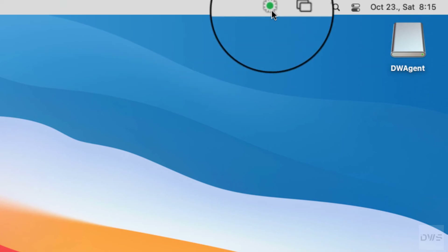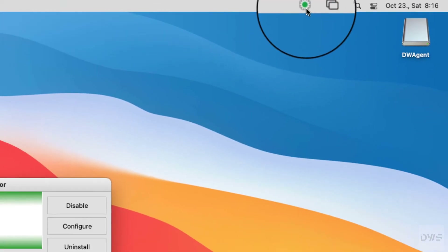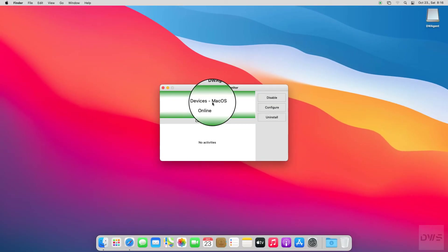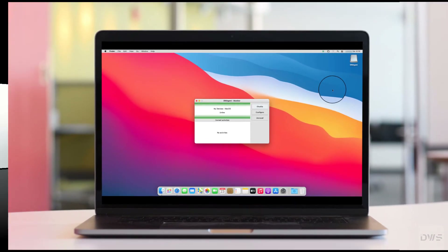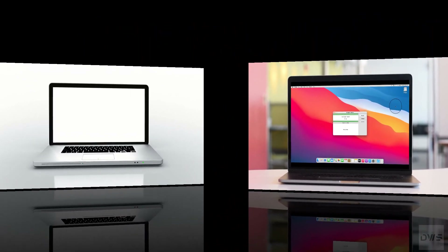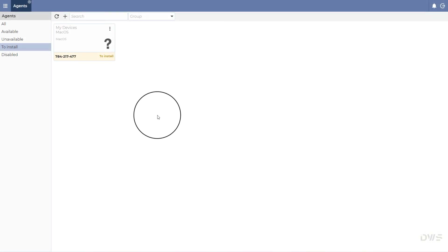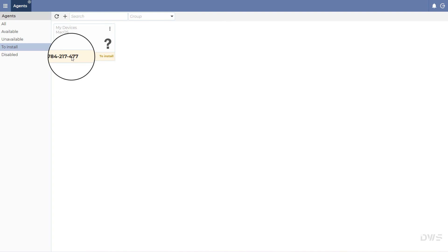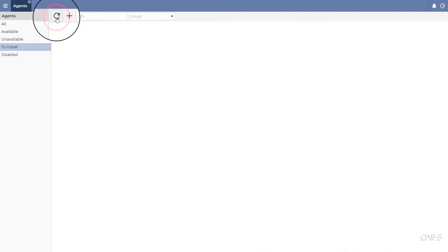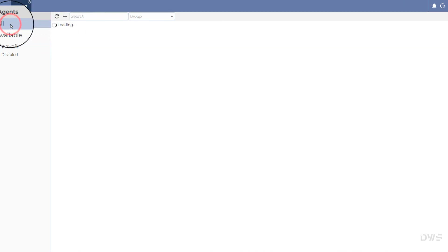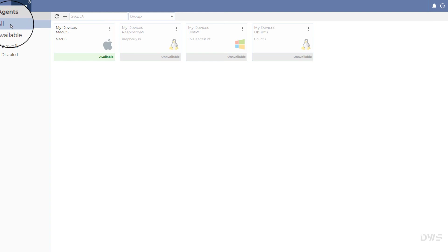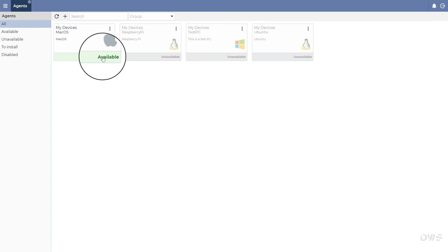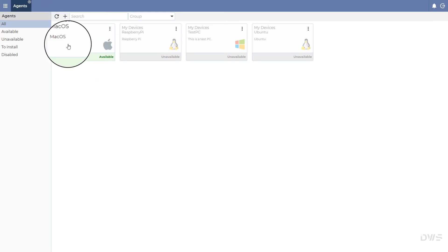Open the monitor — the agent is ready to use. Now let's see the other device. Click the Refresh button and select All. As you can see, the agent is available and ready to use.